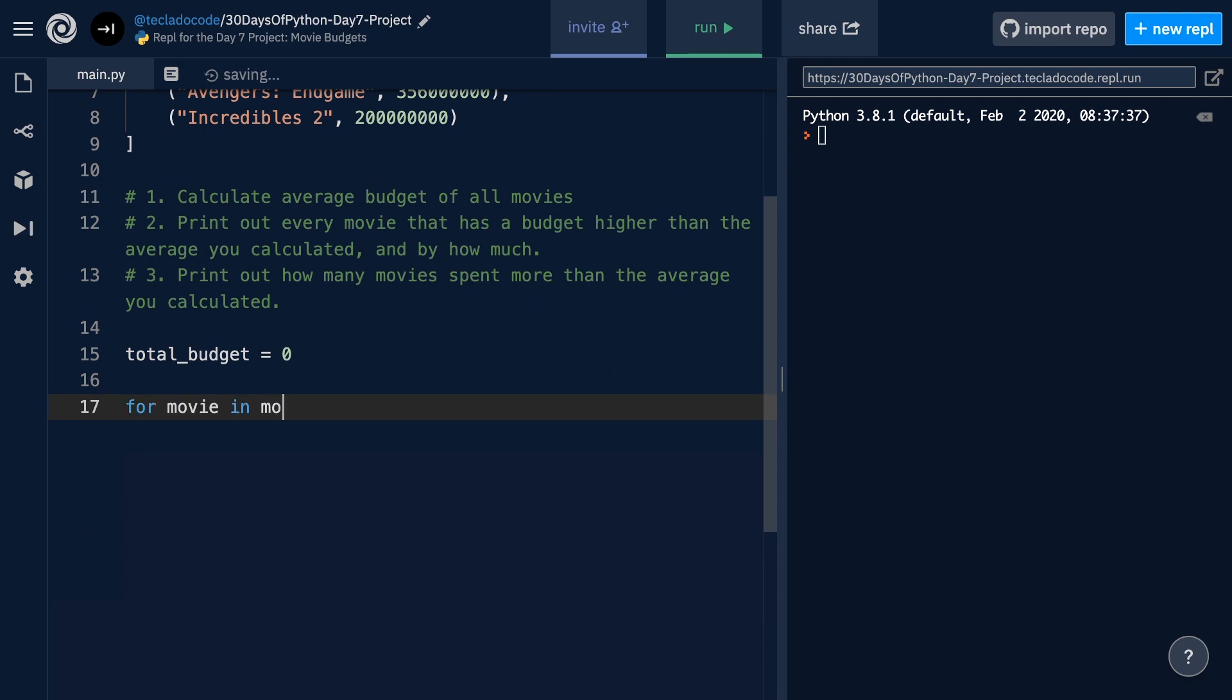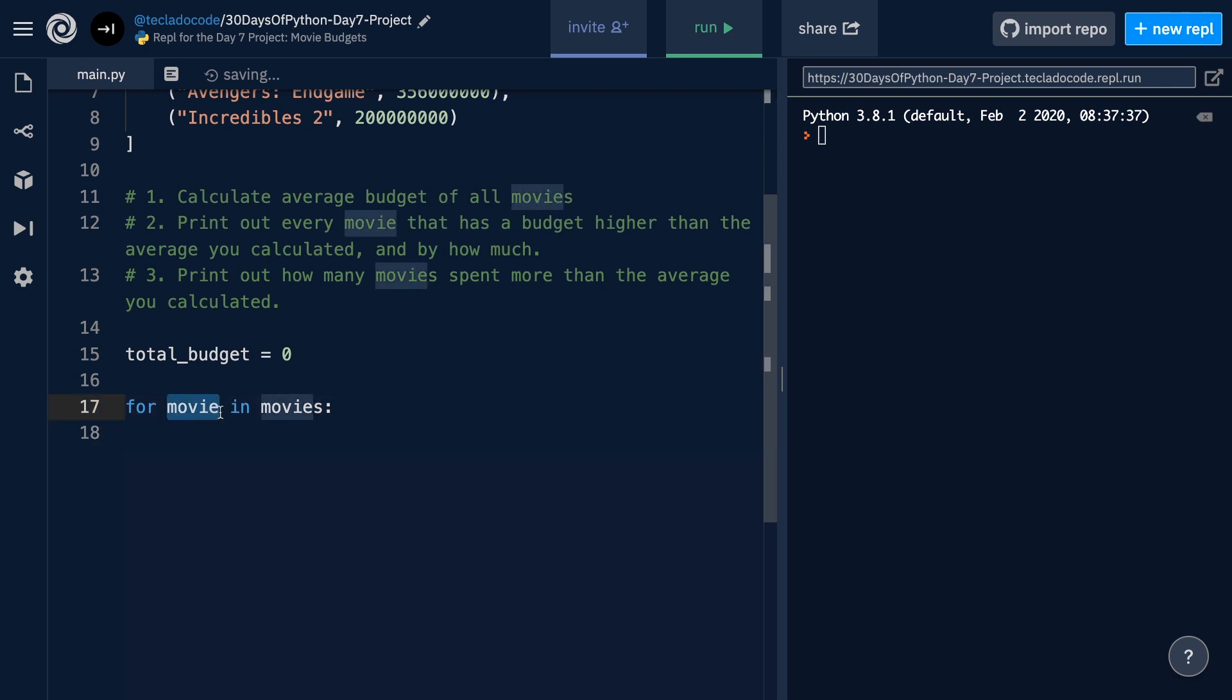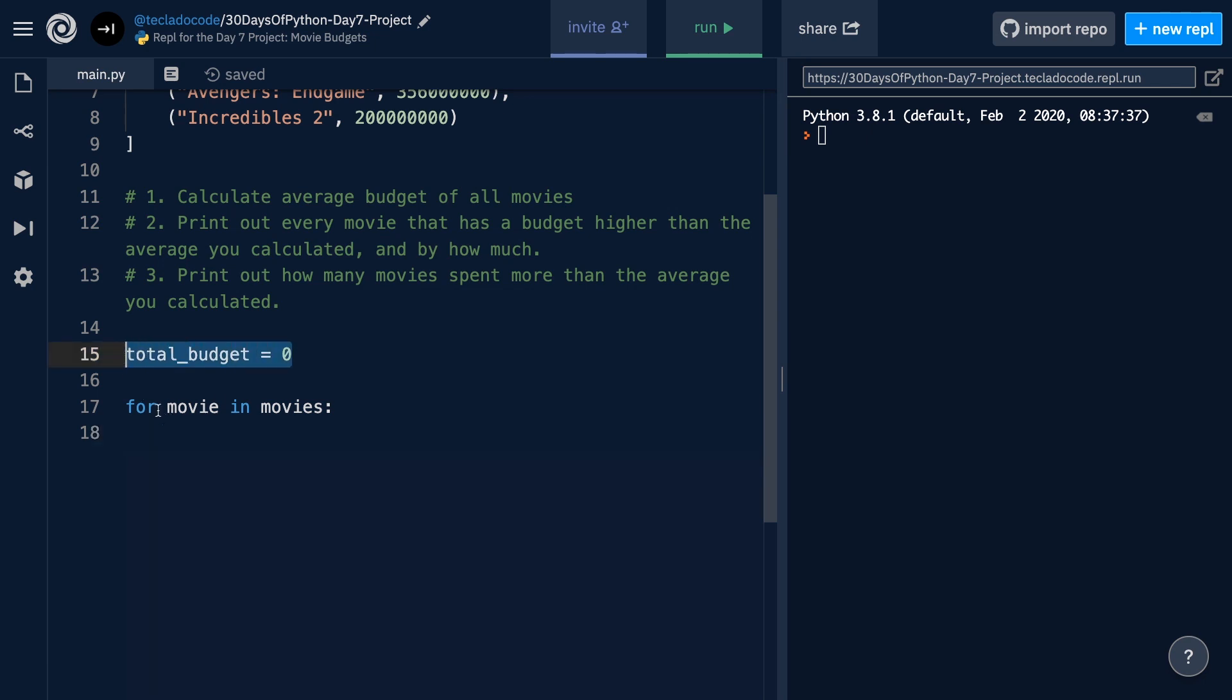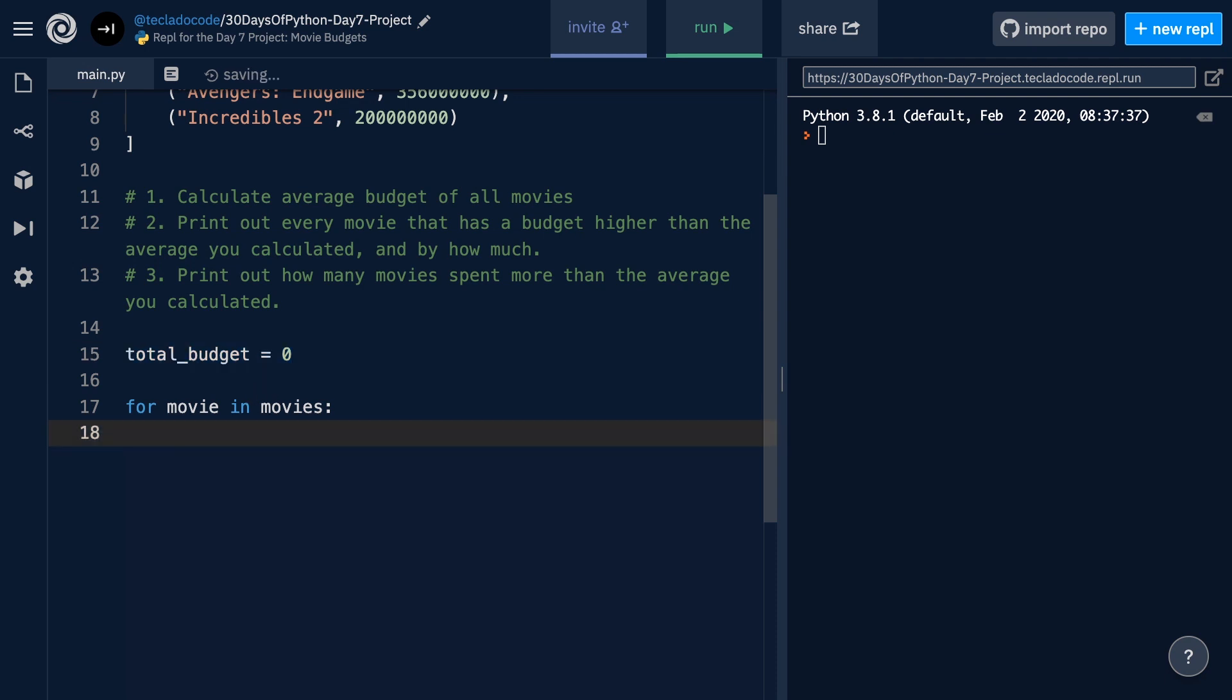we're going to do for movie in movies, and what we're doing here again is we are creating a new variable movie that is going to be the variable name for each tuple as we go through them. As we go through them, we can access the budget of a movie, and we can add that budget to this variable. Notice that just because this for loop here repeats 10 times, let's say, that doesn't affect this variable at all. This variable is still static. It's only defined once. So,